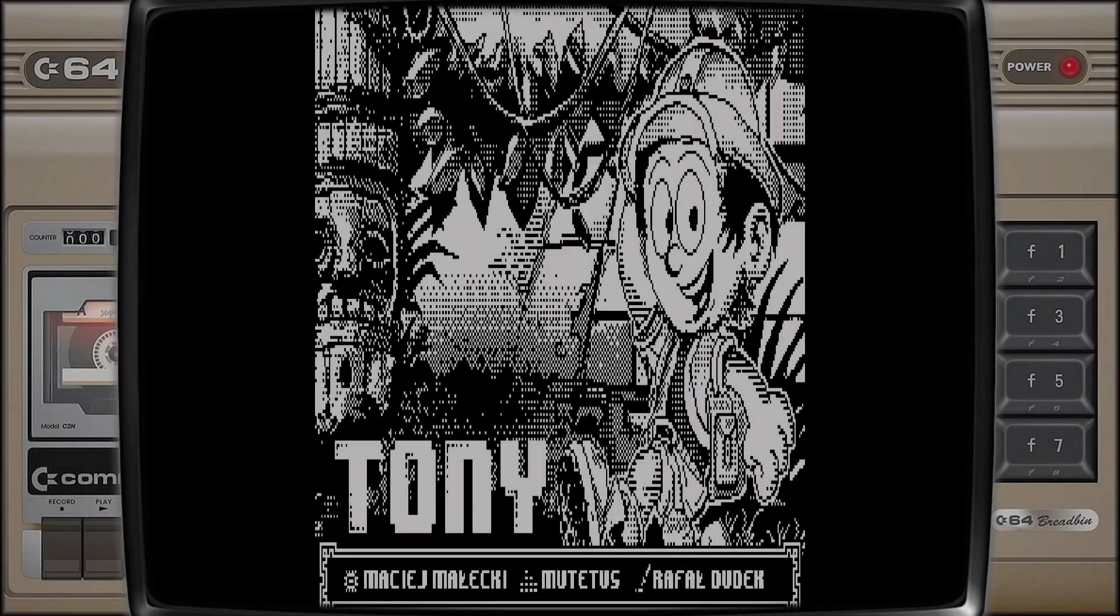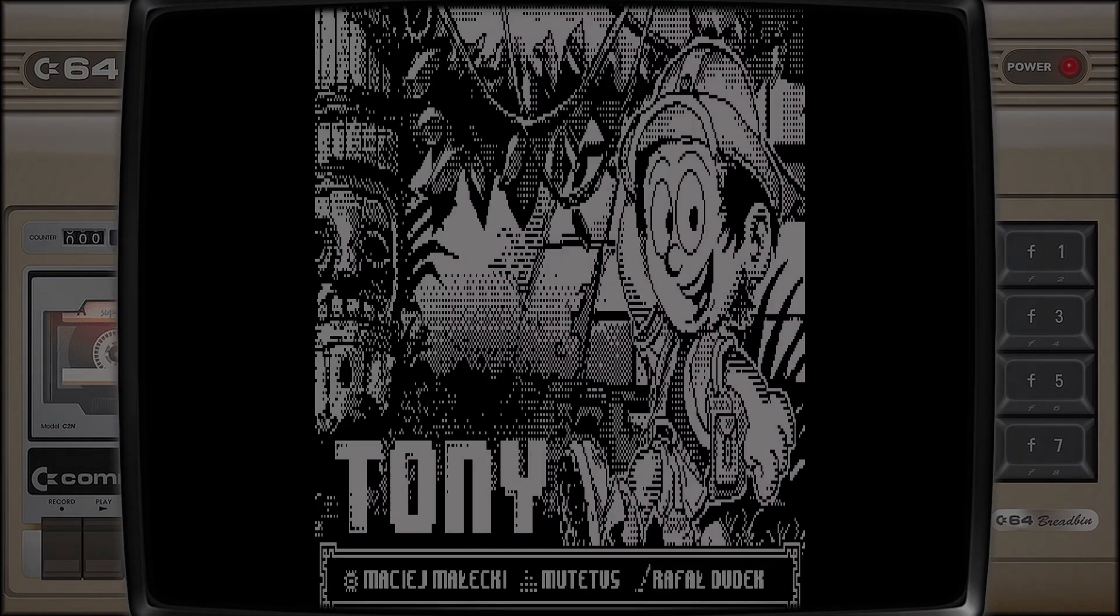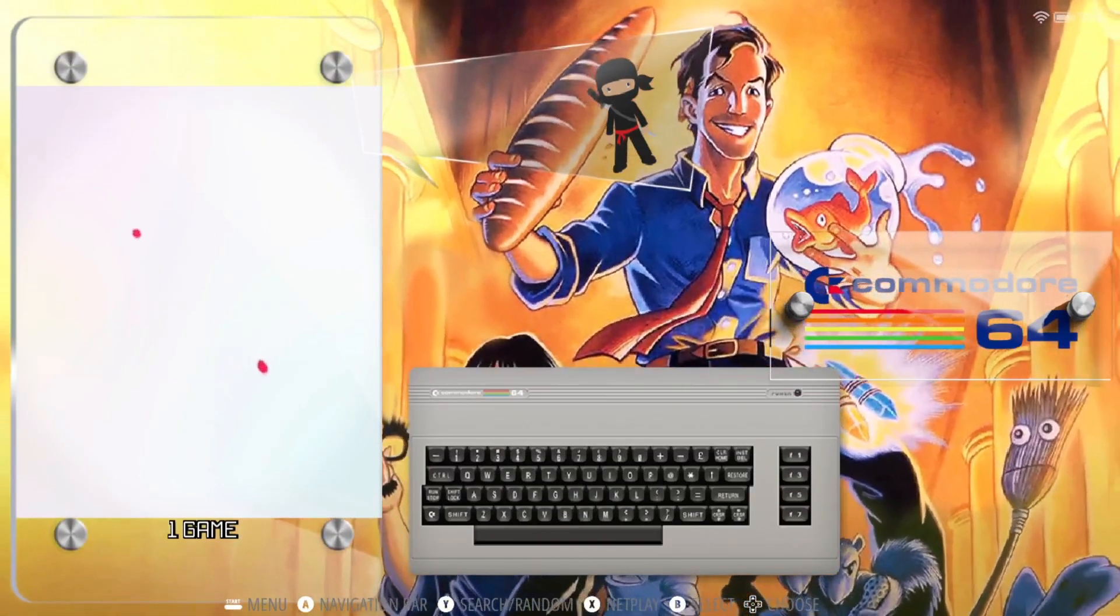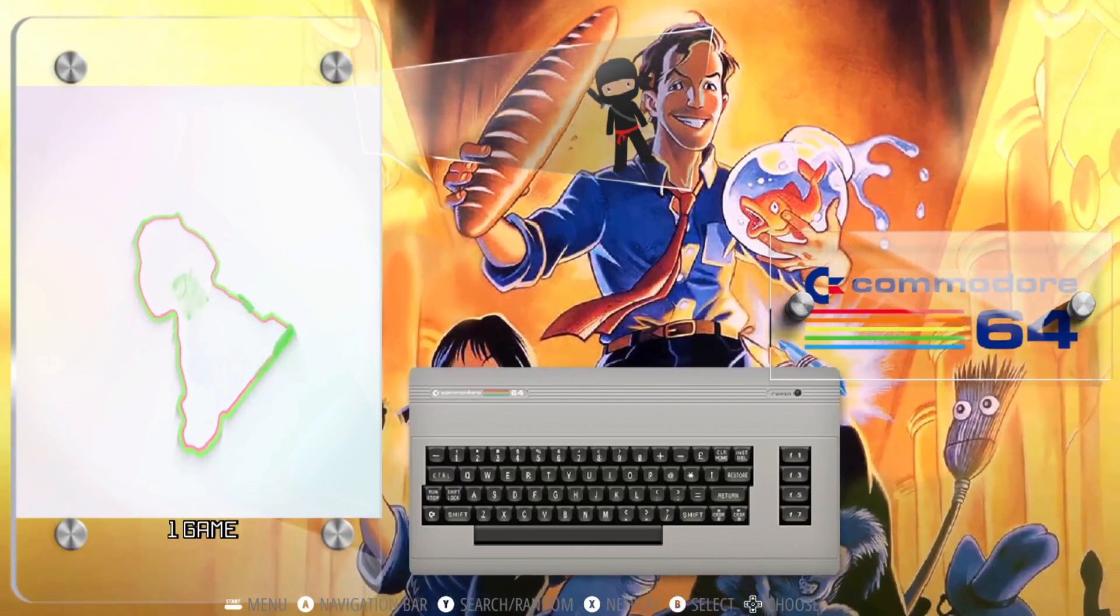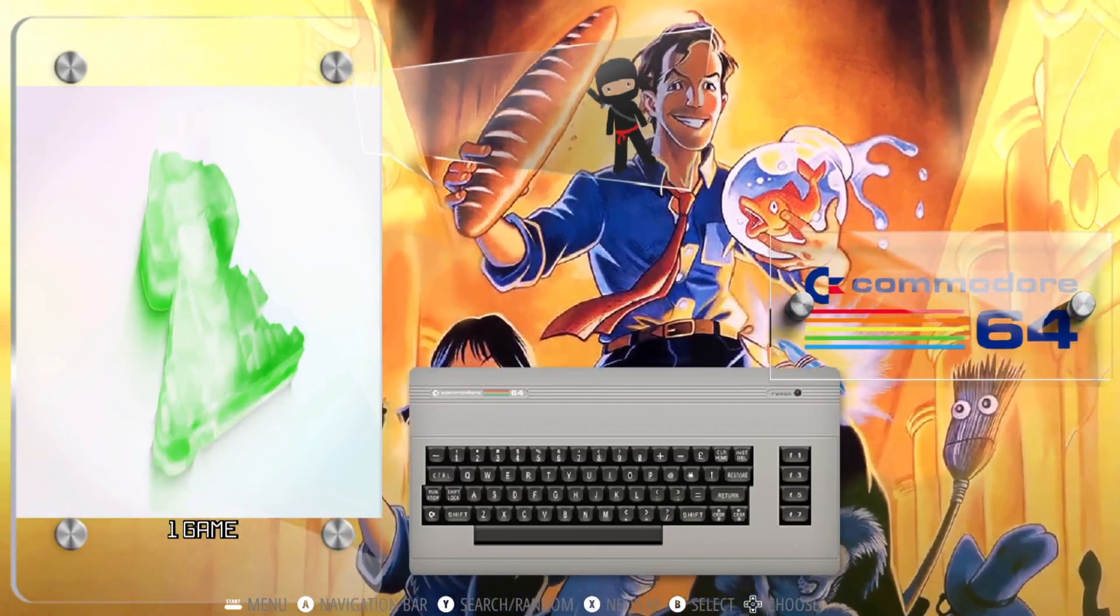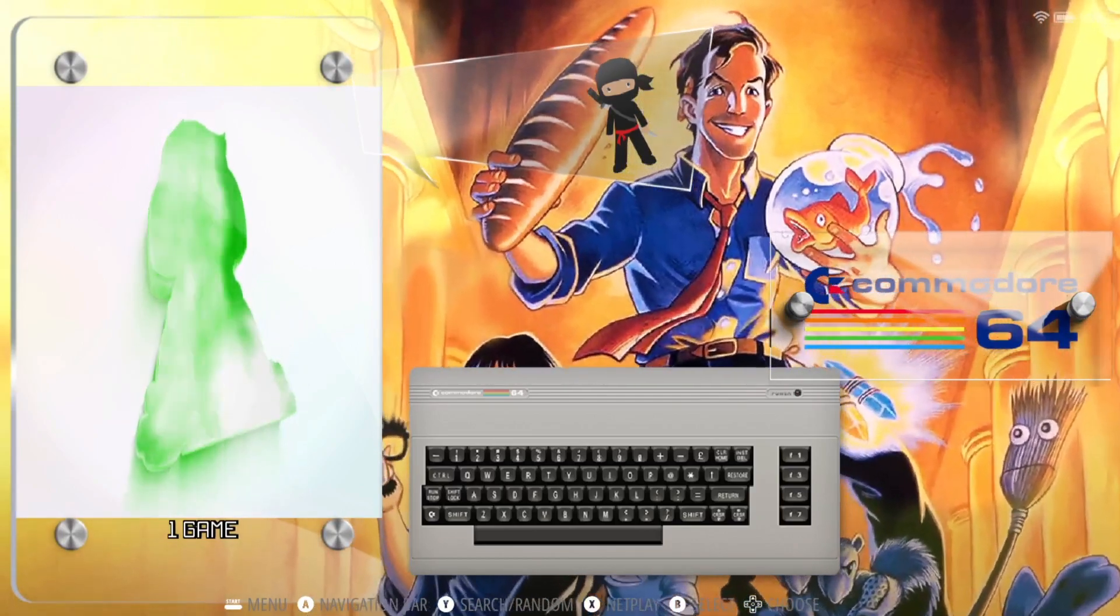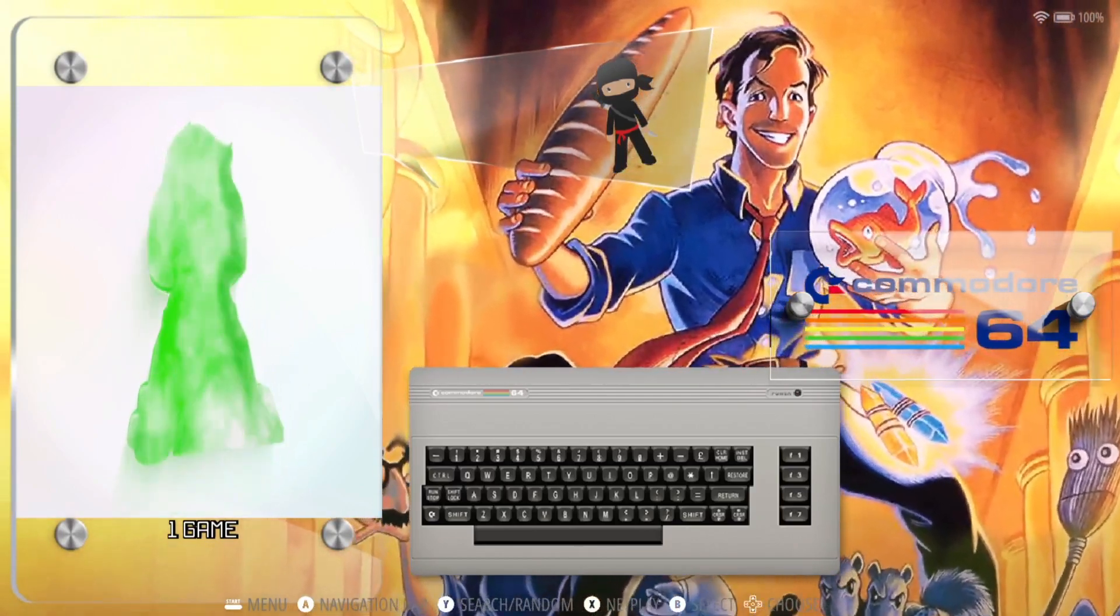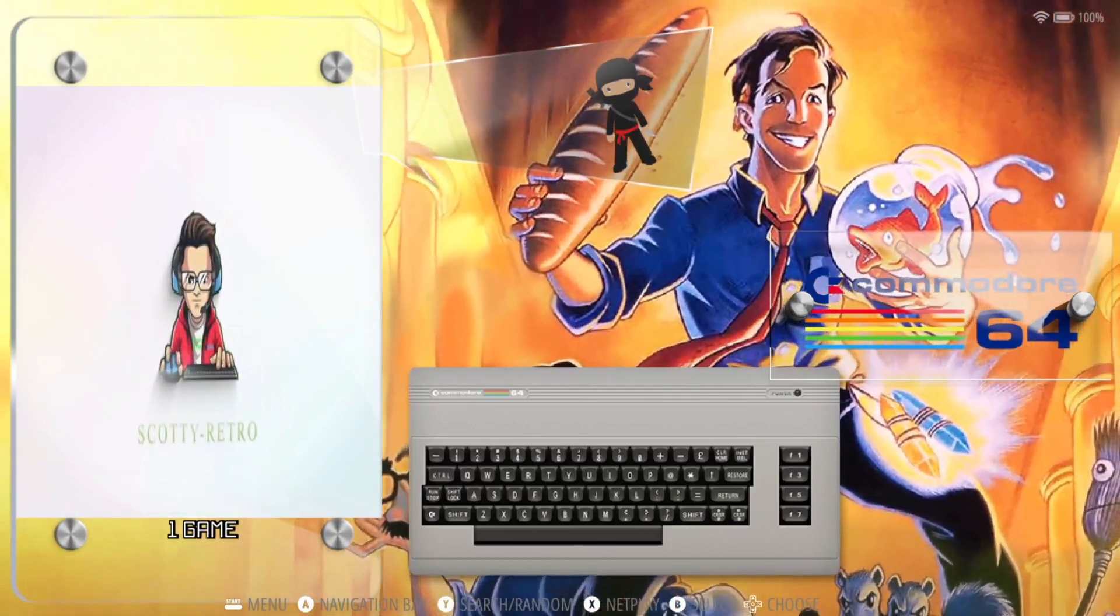So here we go, so to use bezels, we need to ensure that aspect ratio is set to auto or 4 by 3, otherwise your decoration isn't going to match the gameplay. So that's it for today's setting up aspect ratio and bezels or decorations, as Retrobat refers them to.